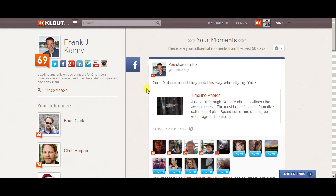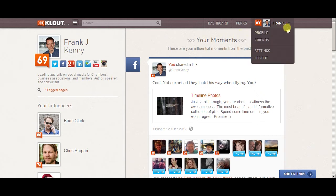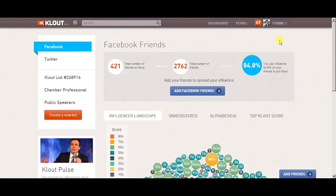Here's one way you can use Klout for your members that they will very much appreciate. Go to your friends list once you're signed into Klout, and then you can go to your list of members that are on Klout.